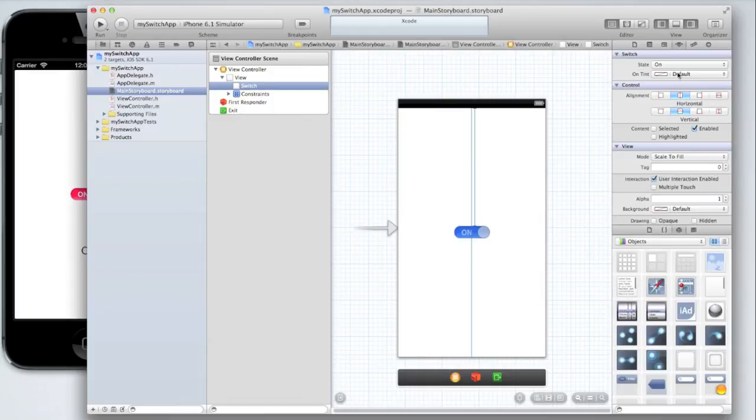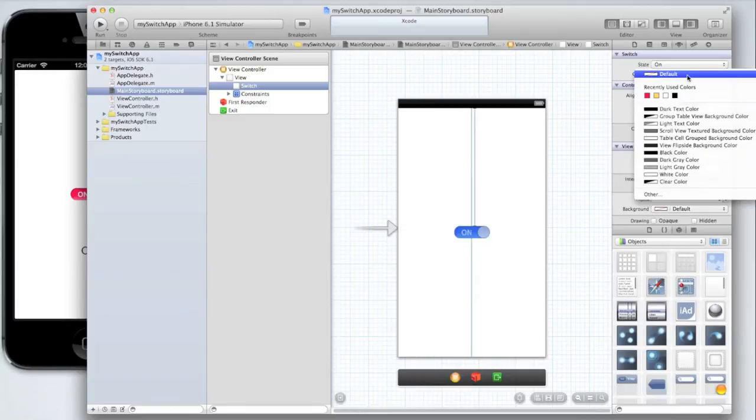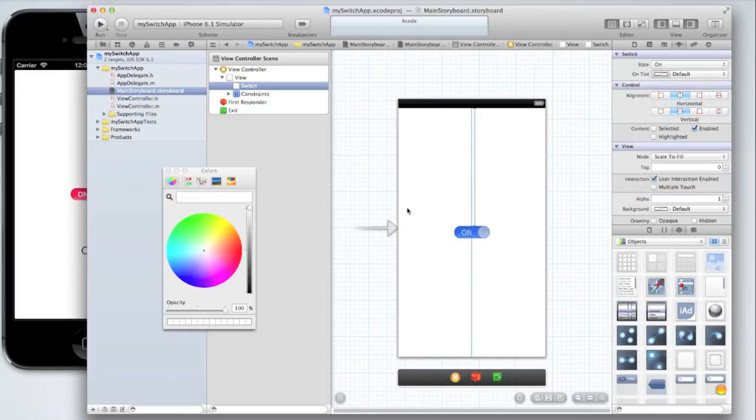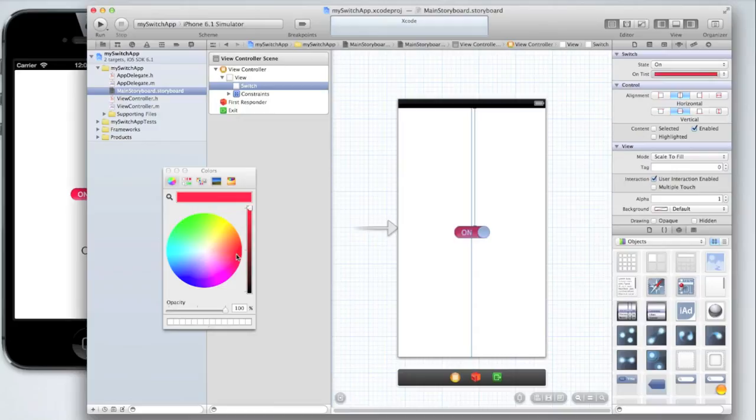Let's change the on tint color. Click where it says default and then click other and find the color that you want to use. I'm going to use a red.